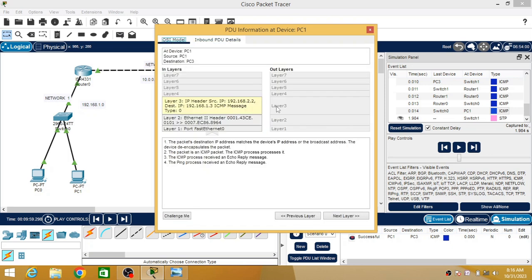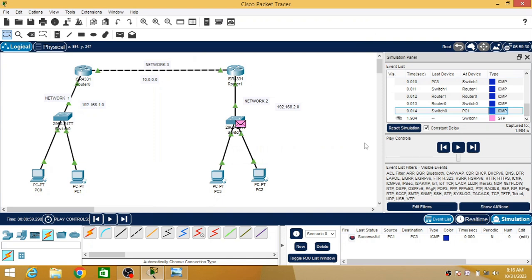In this way you can use RIP protocol to configure two networks and send packets from one network to another. If you use a router to connect two different networks, you have to use either RIP protocol or static routing protocol. Static routing requires manual configuration every time, whereas RIP updates its routing table automatically and shares that table with adjacent routers every 30 seconds. That is the only delay, but otherwise RIP performs much better than static routing protocol.